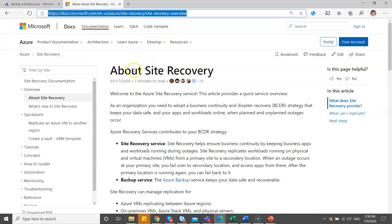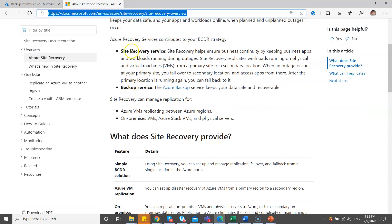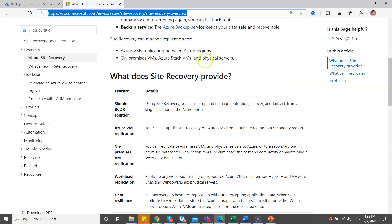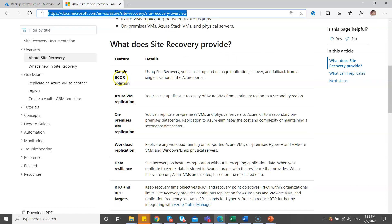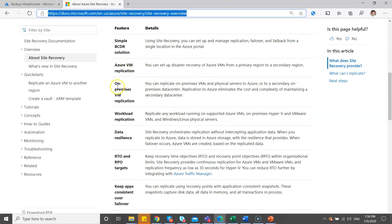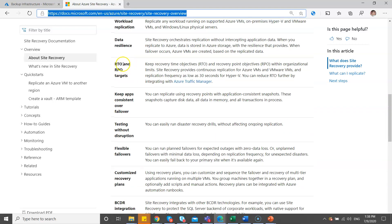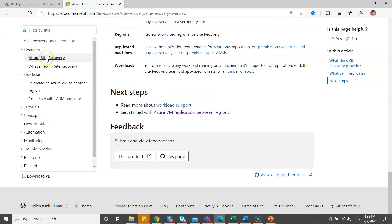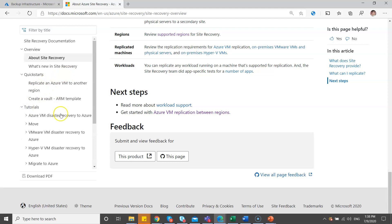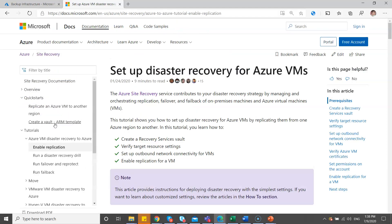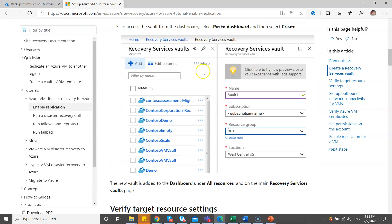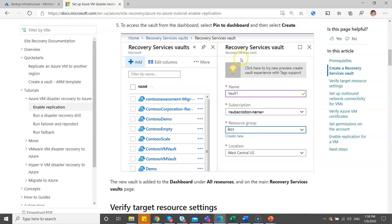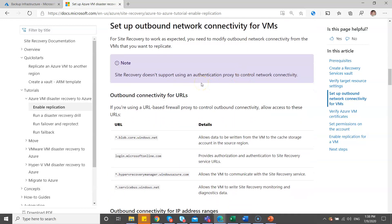In the documentation URL, you can check about Site Recovery — there are plenty of options like site recovery services and backup services. Based on your business continuity and disaster recovery plan, you can explore Azure VM replication, on-premises VM replication, and workflow replication. It gives step-by-step guidance, including setup for disaster recovery for your Azure VMs and how to create a Recovery Services Vault.